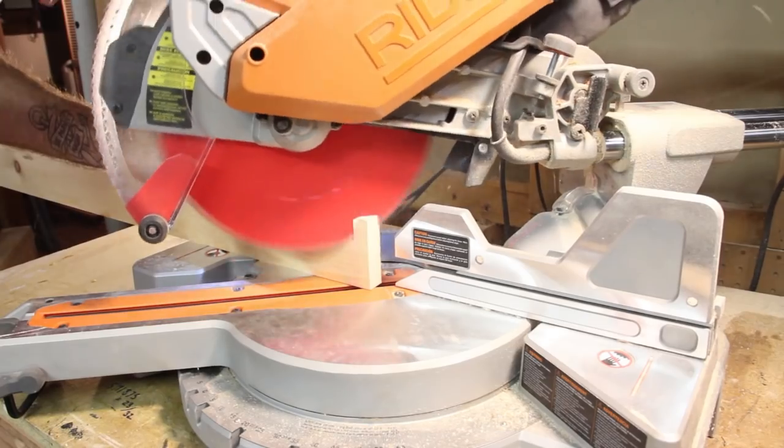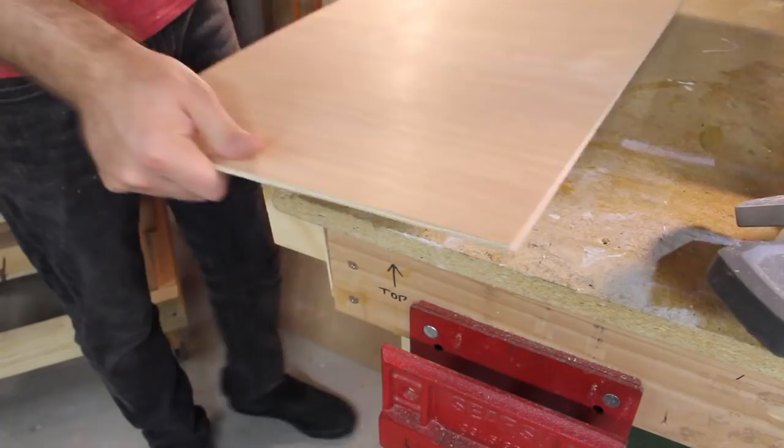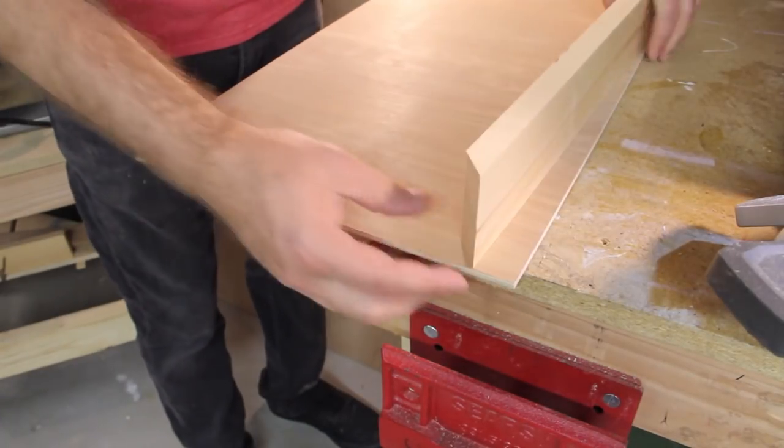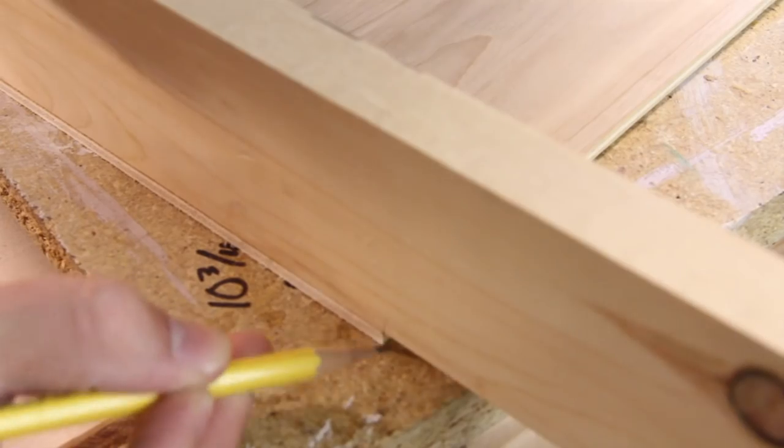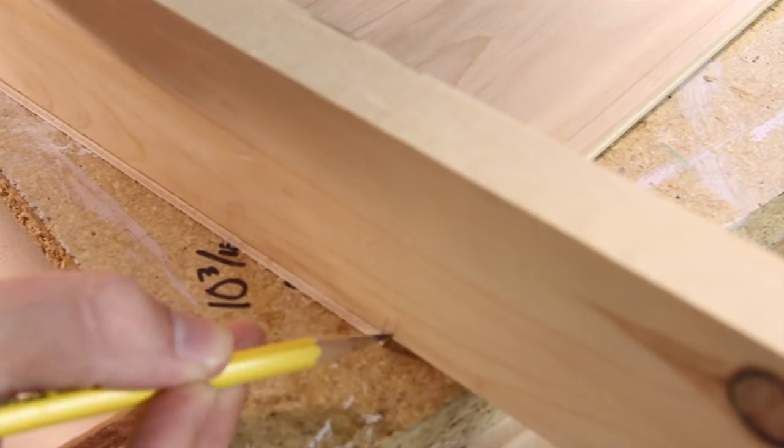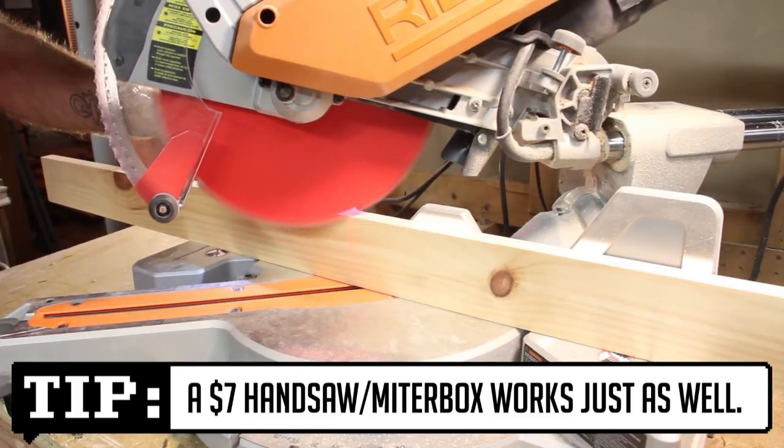I'll start by cutting the two sheets of 13 by 24. Now I'll cut the front piece making sure it matches the size of the top perfectly.